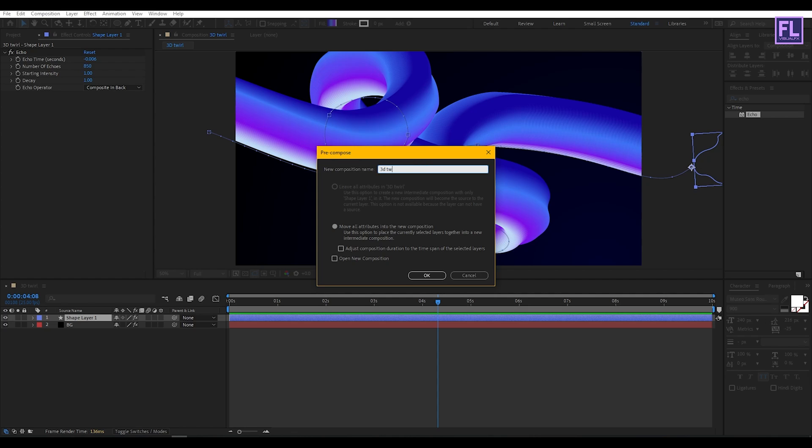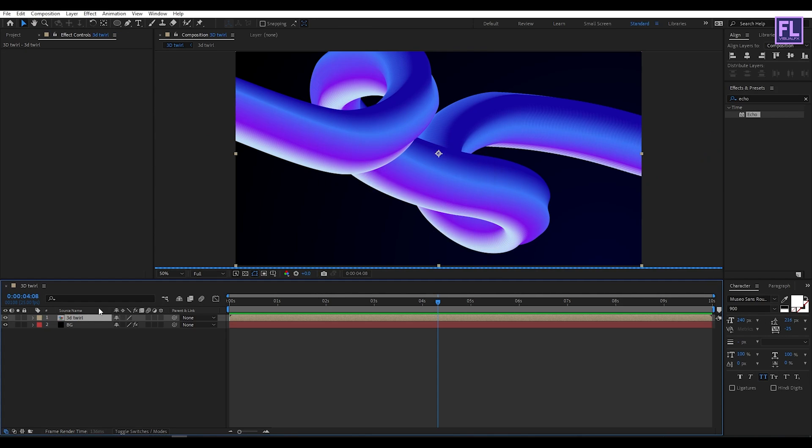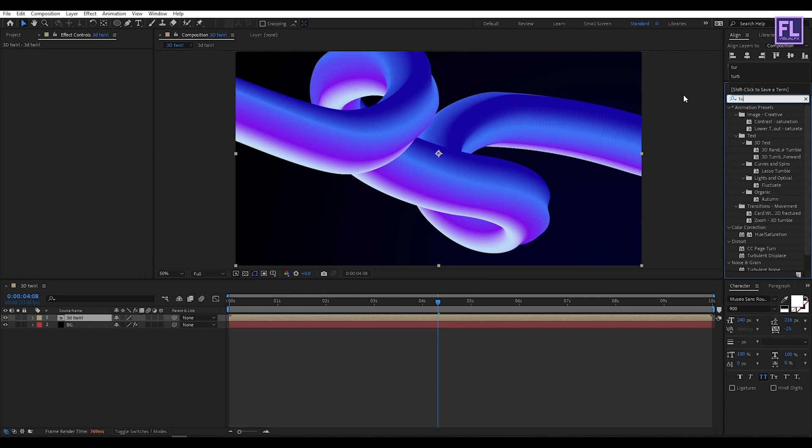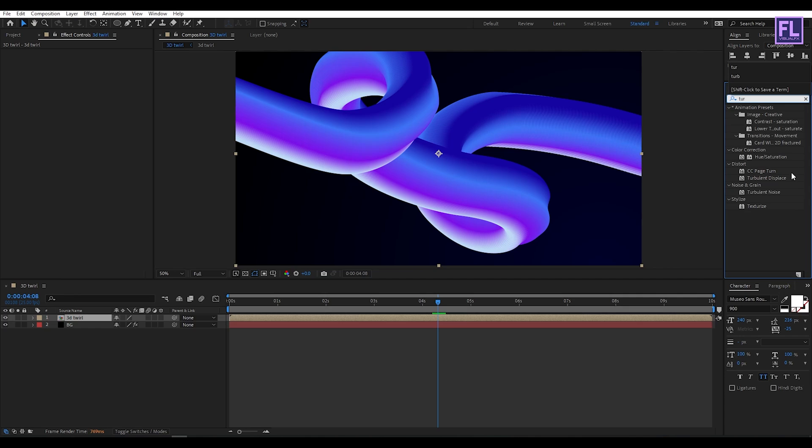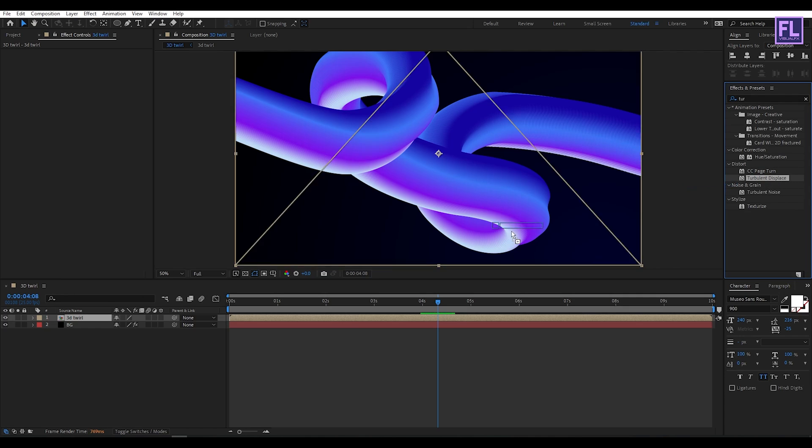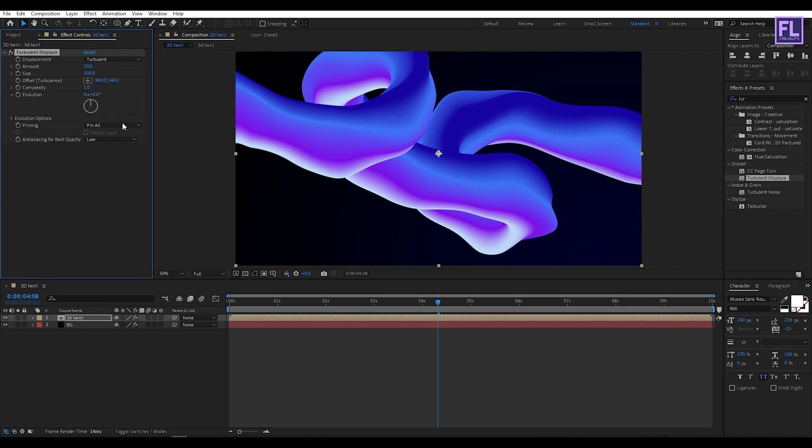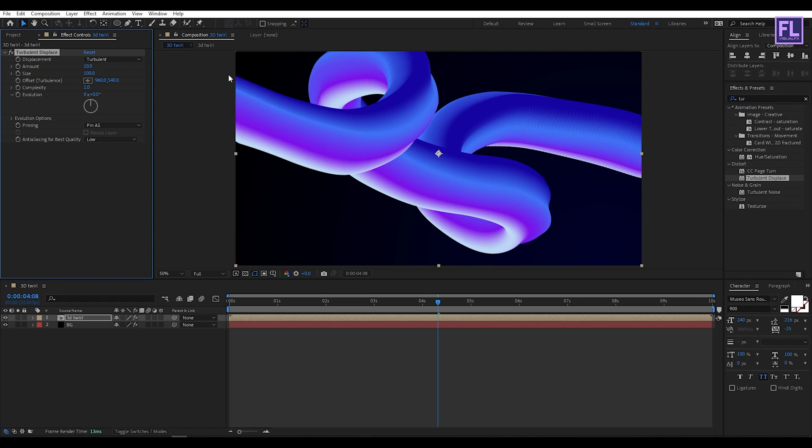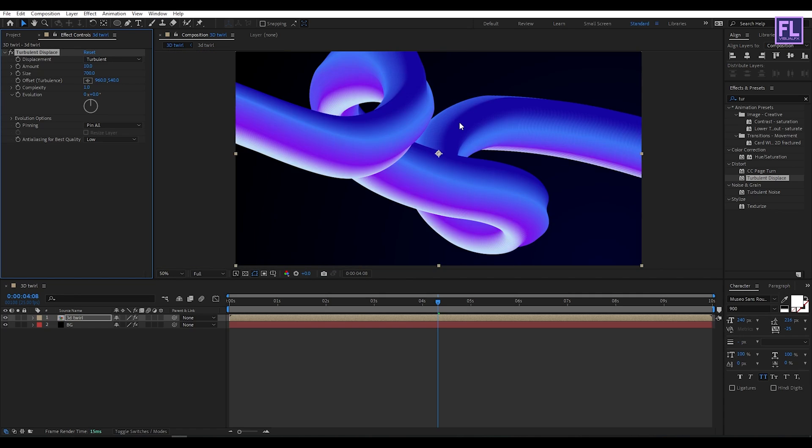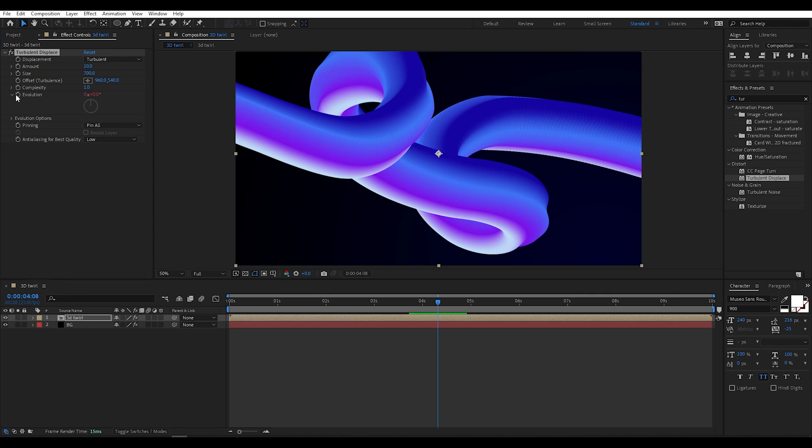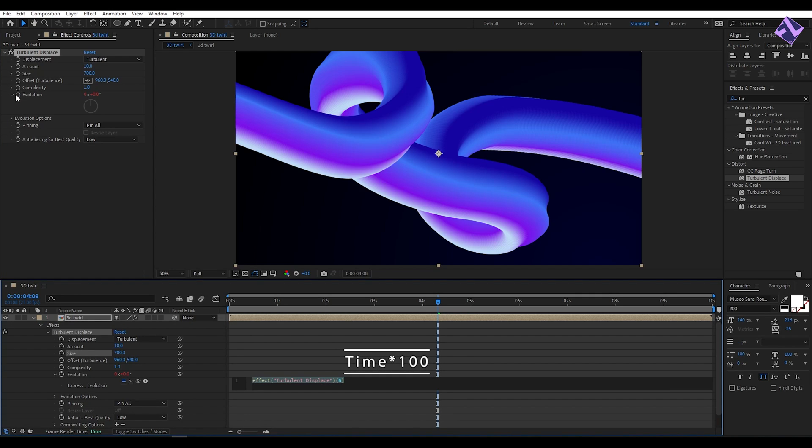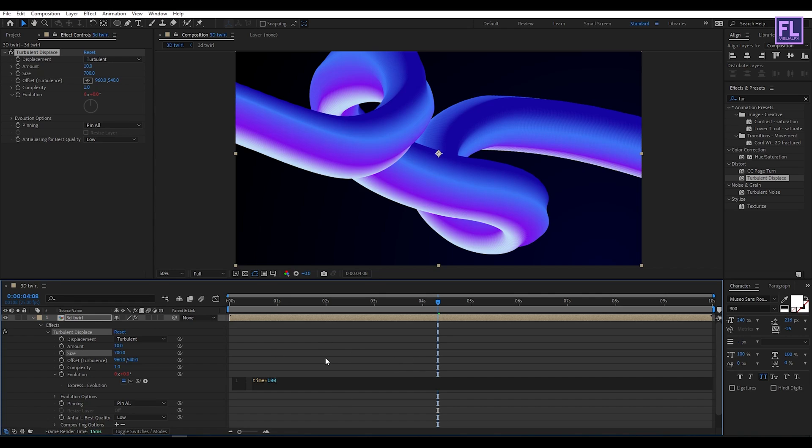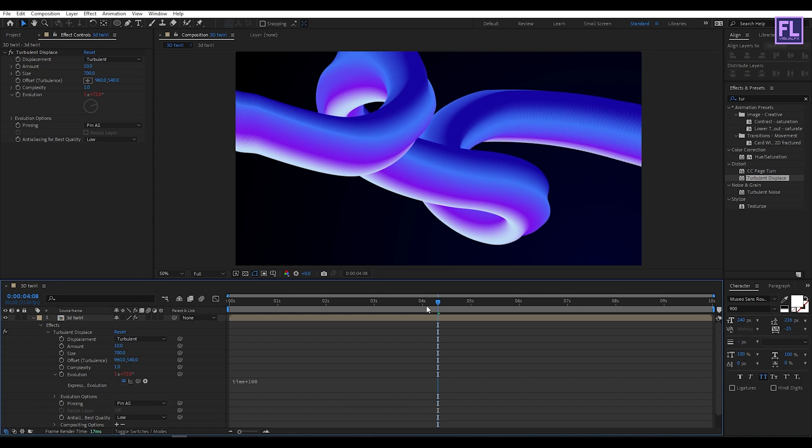Go to Effect and Preset window and search for Turbulent Displace. Select this effect and apply it onto this layer. Amount set it to 10 and Size set it to 700. Then go to Evolution, hold down Alt, click on the stopwatch and type the expression: time*100.